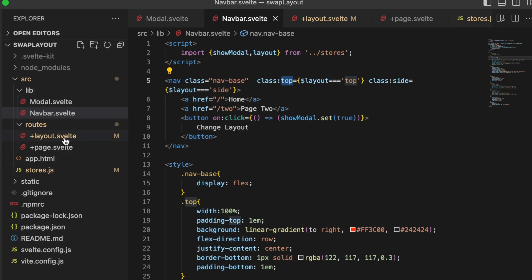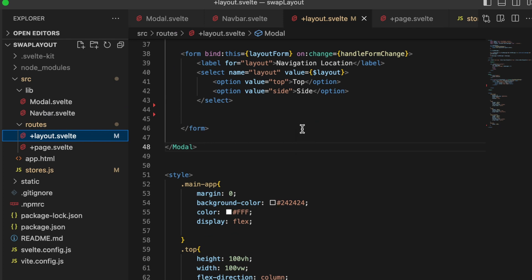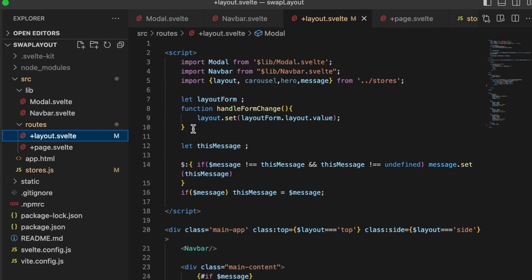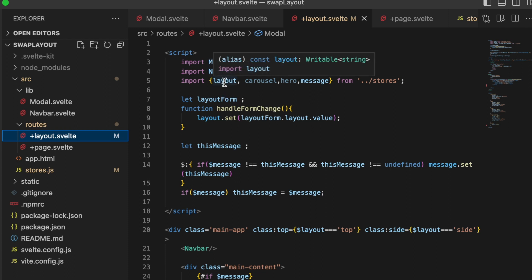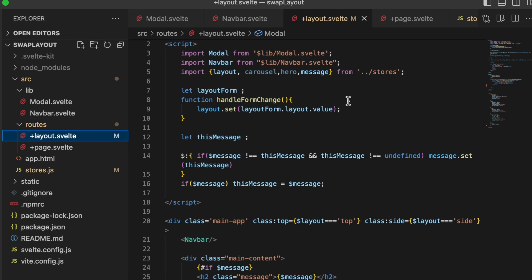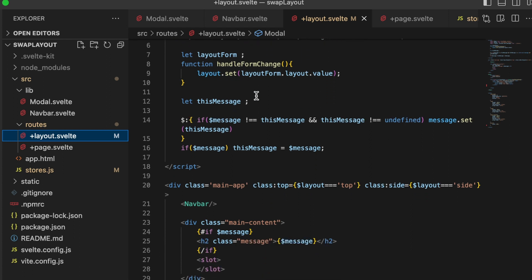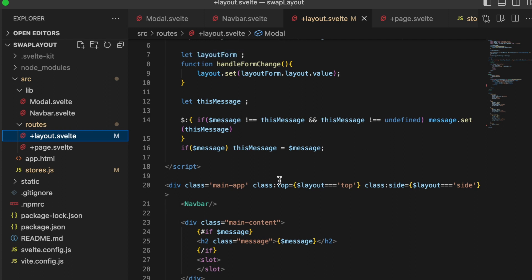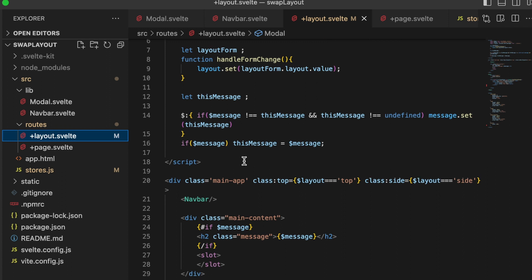Most of our magic is happening in our layout. So inside of our layout, we are importing the modal wrapper, the navigation bar, and again, the layout store, the writable store. These other things are things I'm adding. So these do not come into play for what you're seeing. We do have a piece of local state called a layout form. And that is just the form that lives inside of the dialog box, the modal window, or again, however you want to say it.